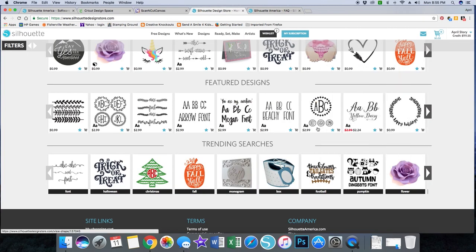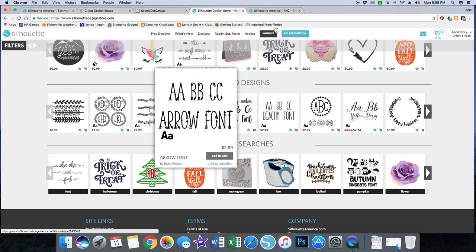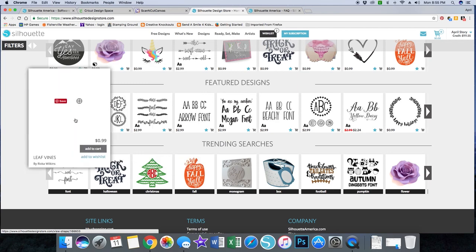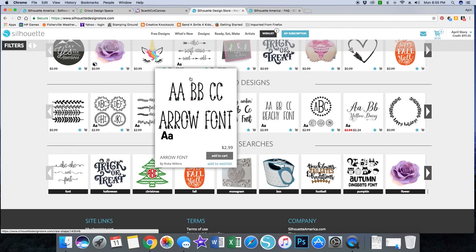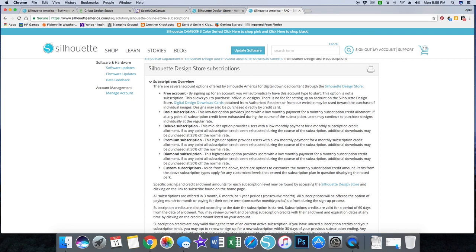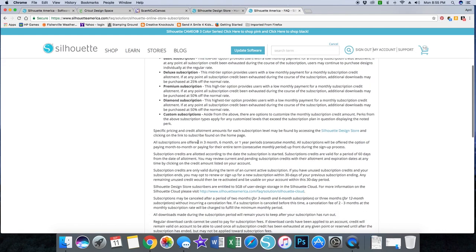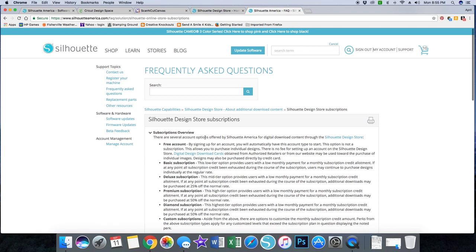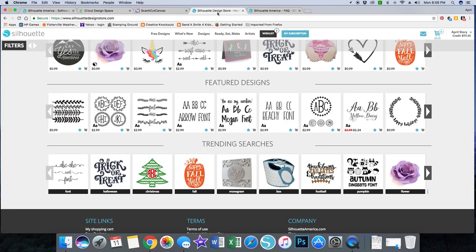With the free account in the Design Store, you just pay per image — it tells you how much each image is, and once you purchase that image, it's yours forever. You can also have a subscription, and there are different tiers at different costs. I think I get $150 to spend every month and my subscription is like $15, so it's a really good deal. There are lots of images to choose from.